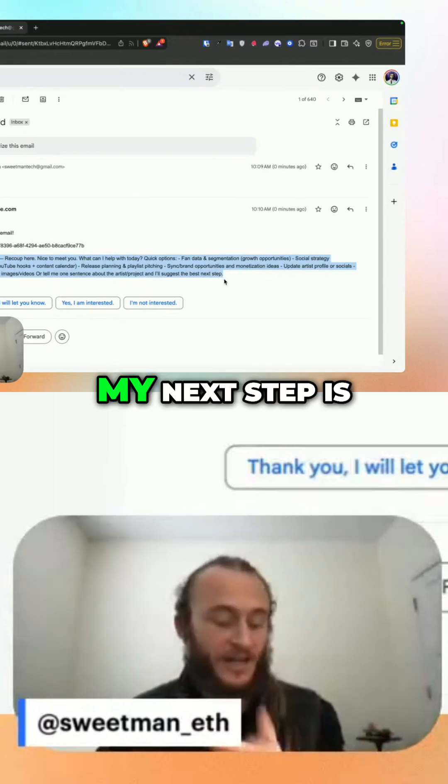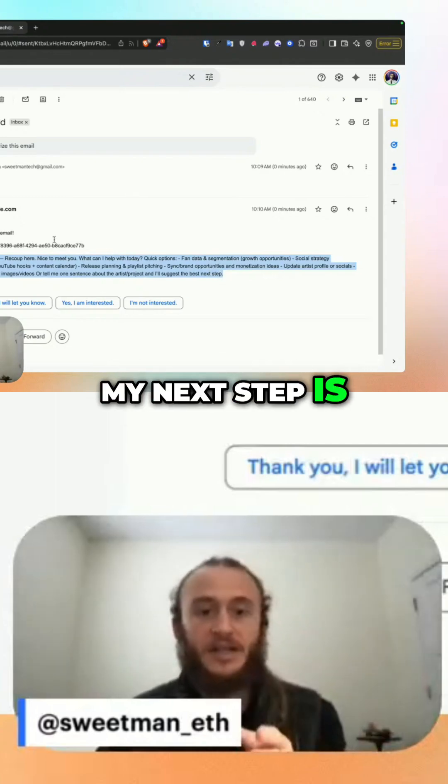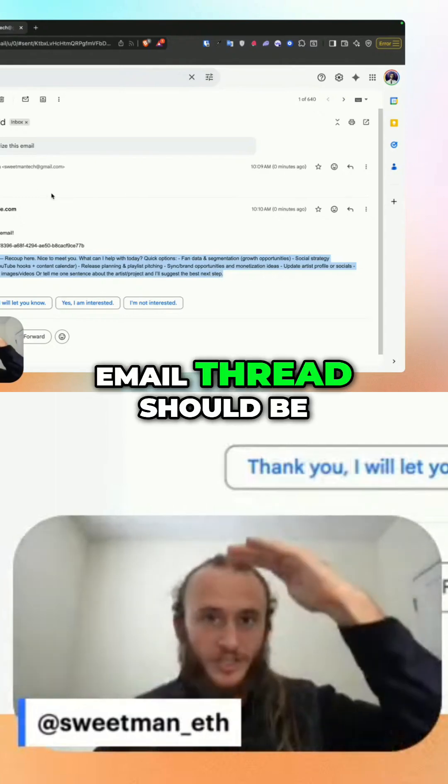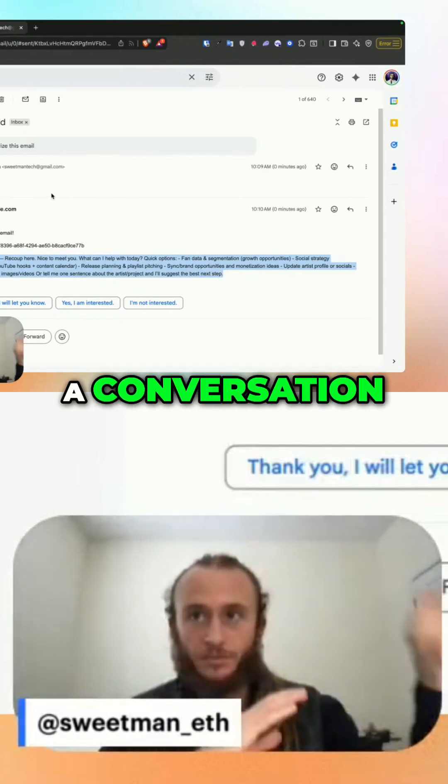My next step is to get this so that each email thread is a conversation.